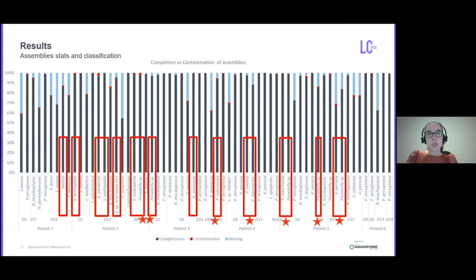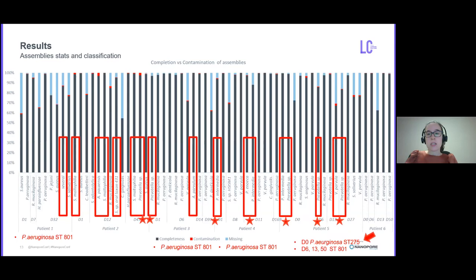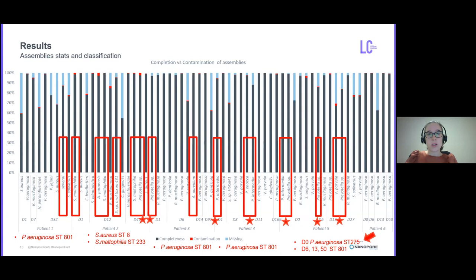In terms of strains, P. aeruginosa strain 201 was detected in all time points of patient 1, 3, 4, and 6, except for the day 0 for patient 6. This confirmed the previous Sketchy results. Moreover, the strain 8 of S. aureus was also classified for the first time point in a flongle run, done with DNA without human DNA depletion, with the aim to evaluate the power of flongle and Sketchy in a quick sequencing run.